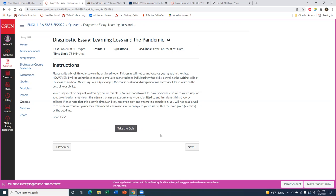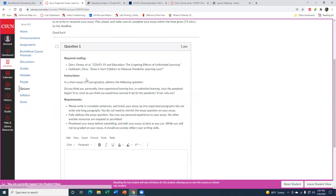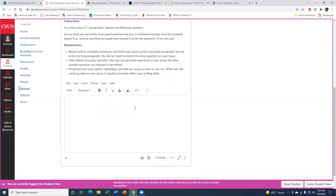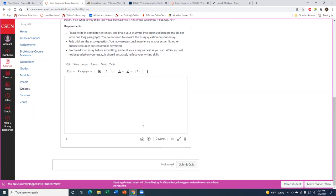Plan ahead and make sure that you have at least 75 minutes. When you're ready, you will click 'Take the Quiz.' Based on these two articles and our discussion in class, you want to use your essay to state your position and argue as to whether or not you think you have experienced learning loss or unfinished learning. If so, what do you think you would have learned if not for the pandemic? If you did not experience learning loss, use your essay to explain why. When you're ready to write, start typing your essay in the box provided, and when you are finished, click Submit.